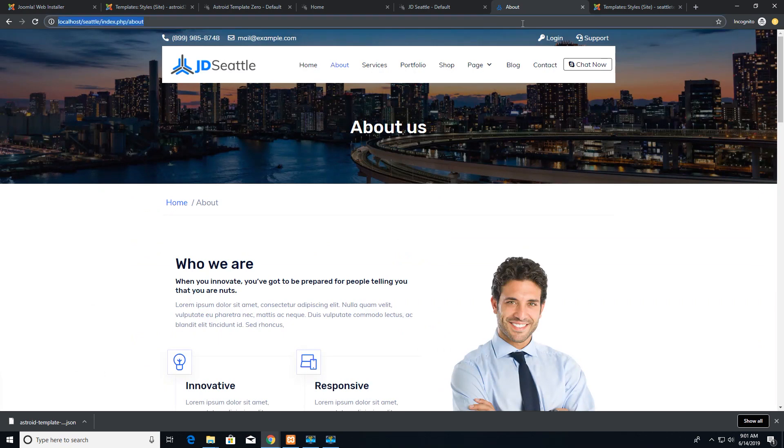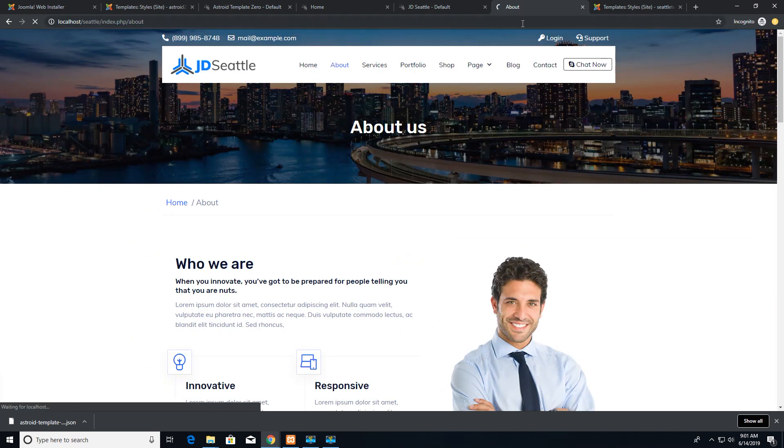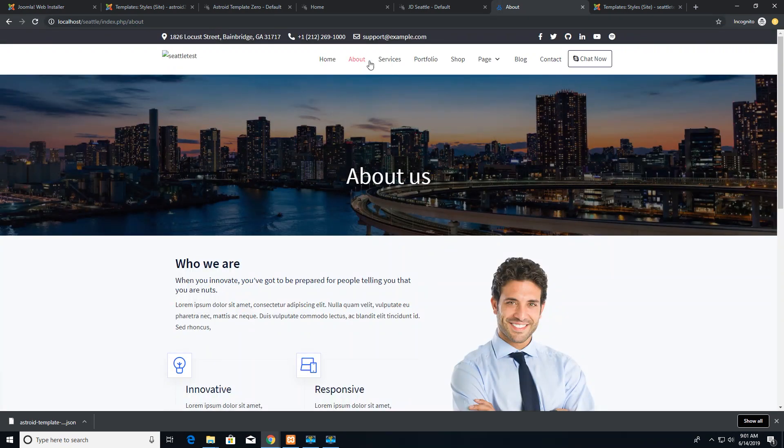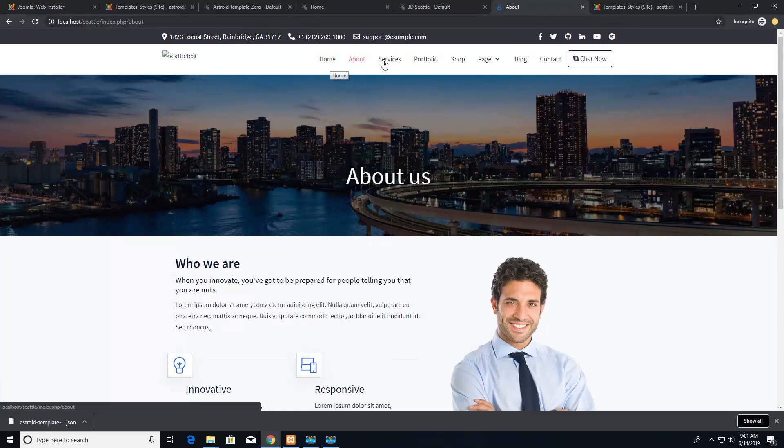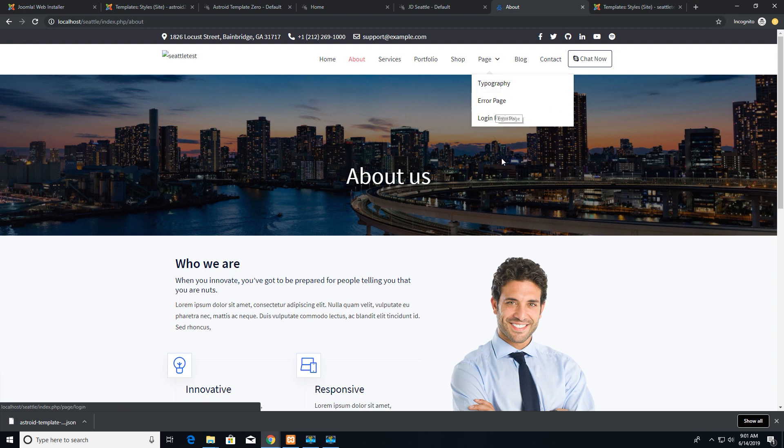And refresh the website of JD Seattle. You can see that the colors have changed. Drop down menu earlier it was blue in color, now it's pink.